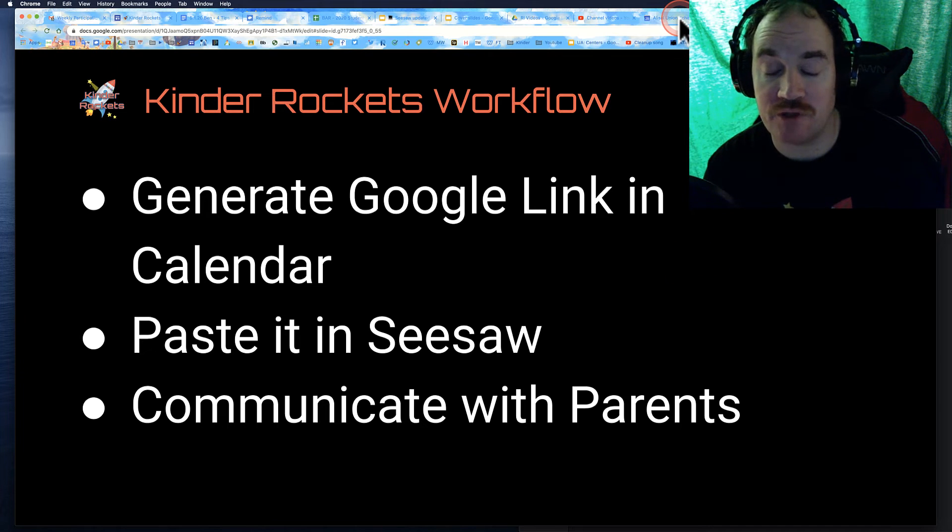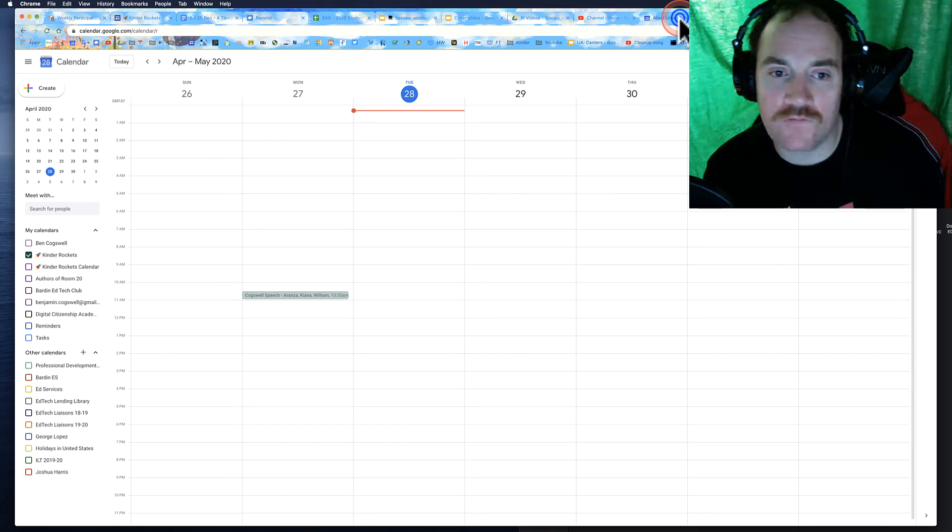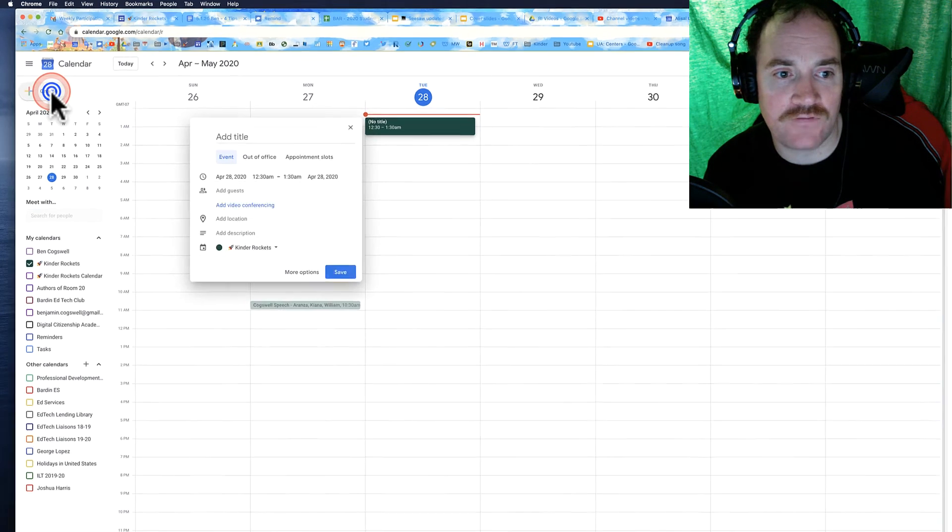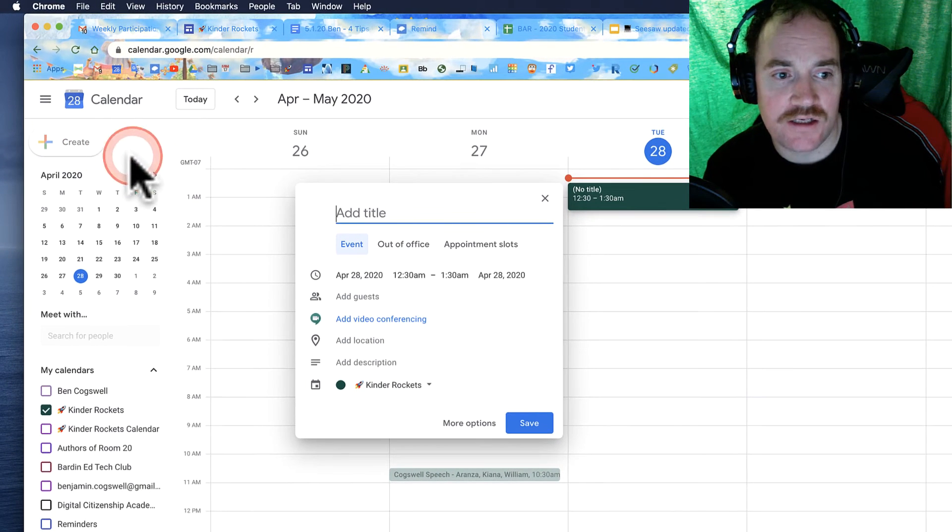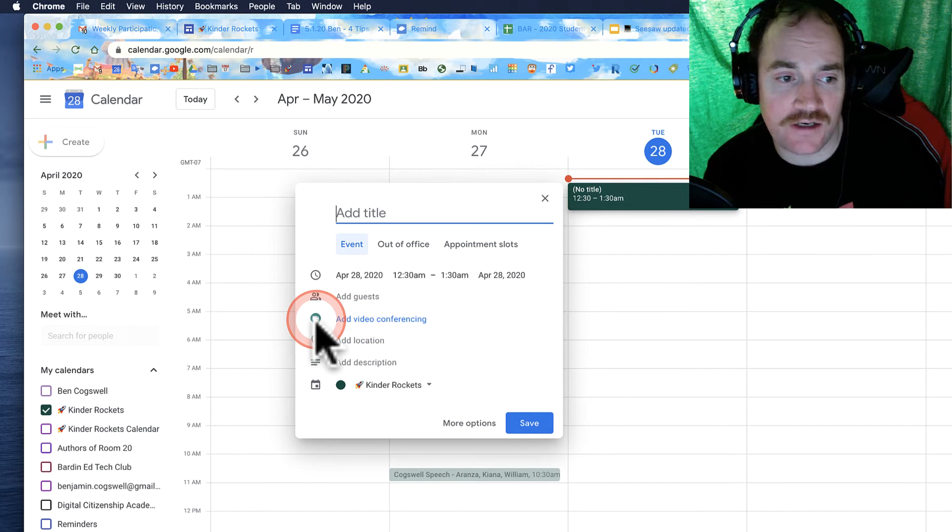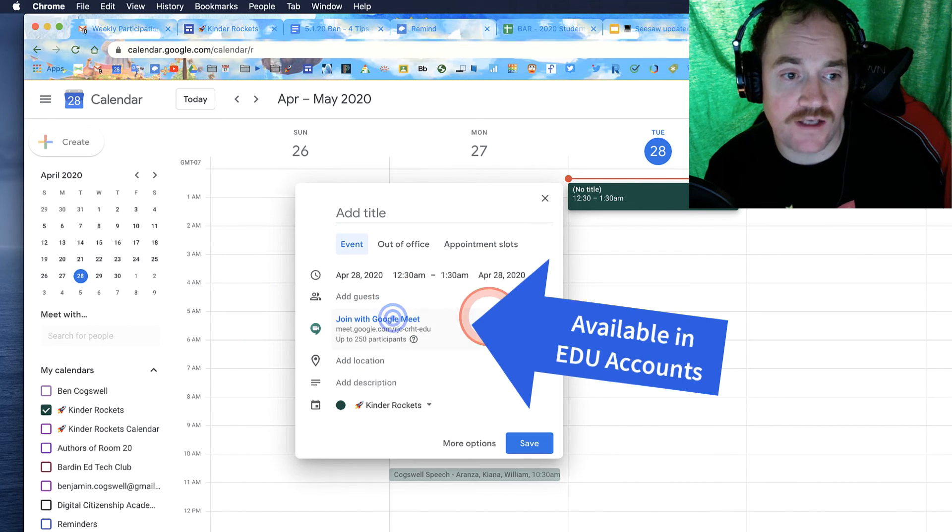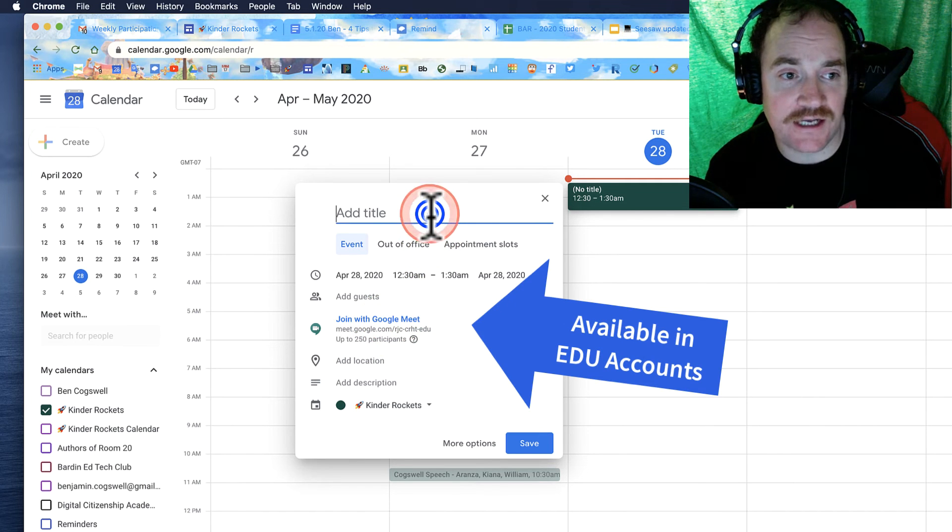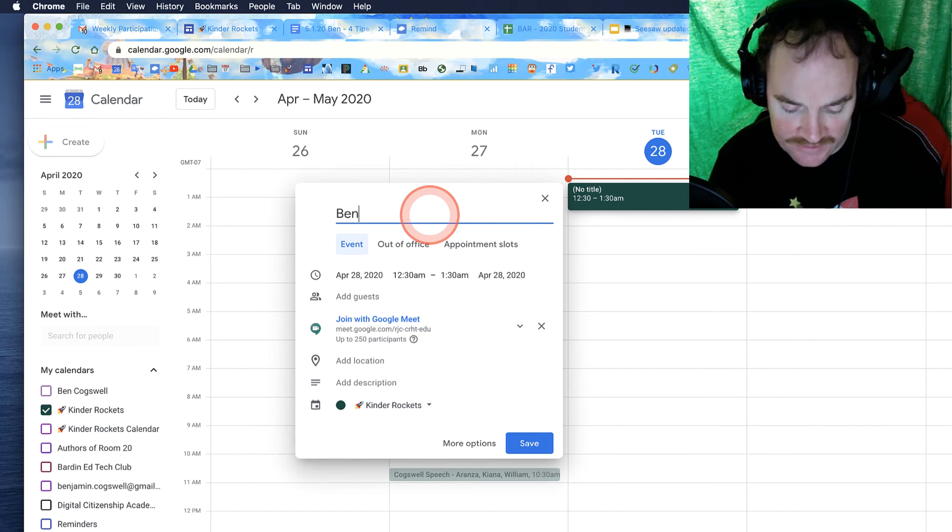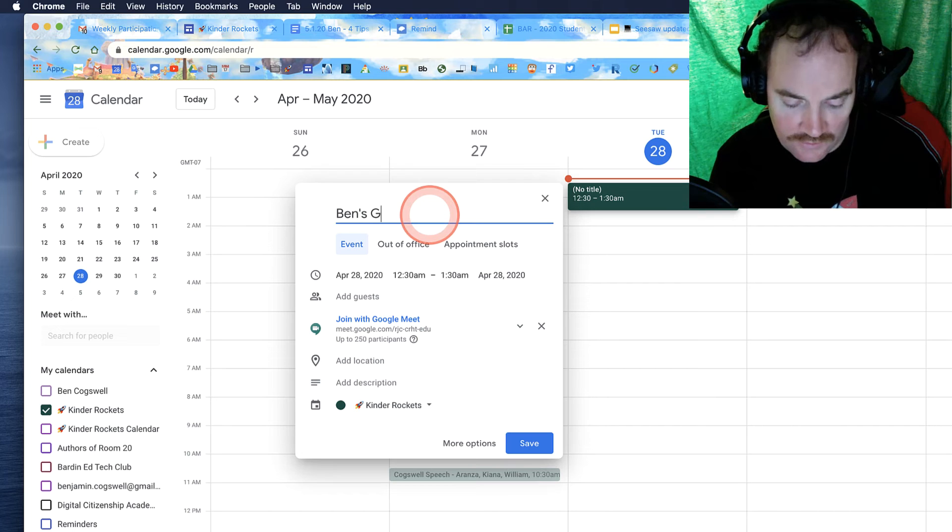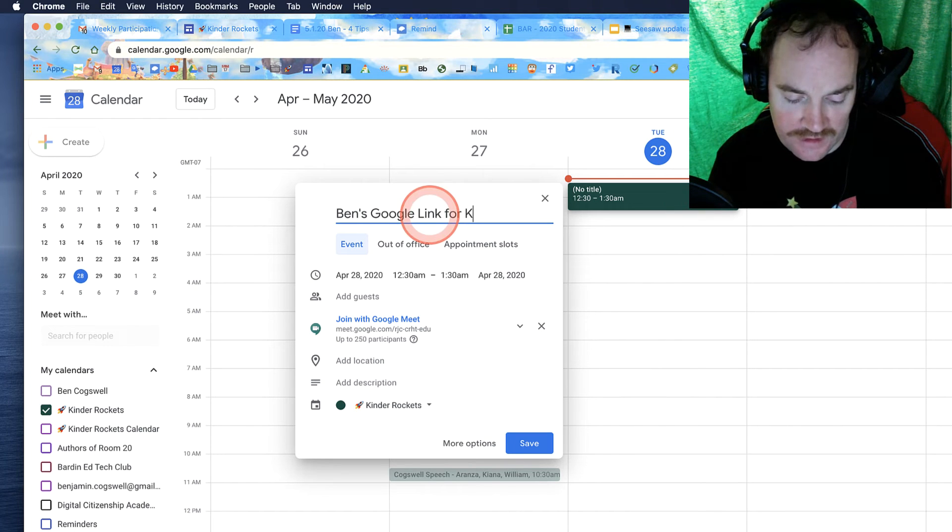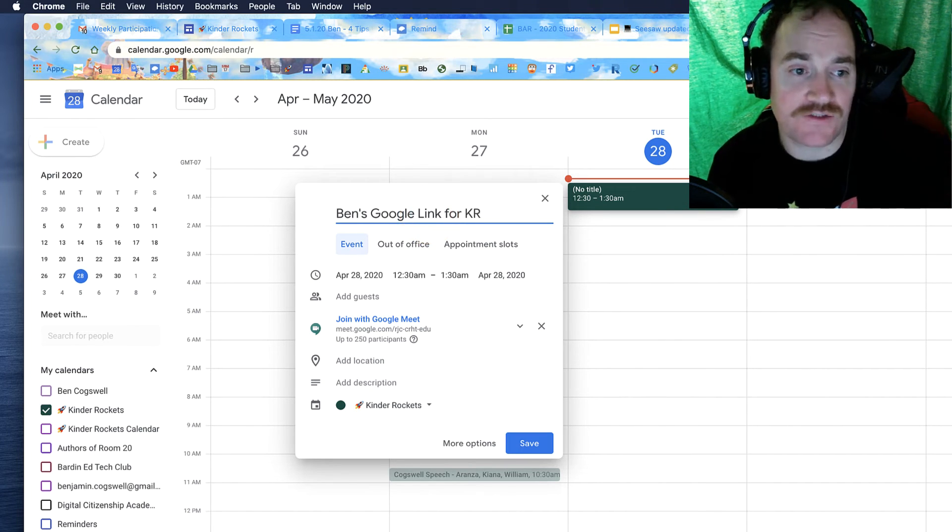I have plenty of resources for you for that. So I'm going to go ahead and go over here to my calendar and literally I'm just going to create an event. Now, my calendar has this thing right here. It says add video conference. It's automatically going to add this link and I'm going to call this Ben's Google Link for KR. They are KR's Kinder Rockets.